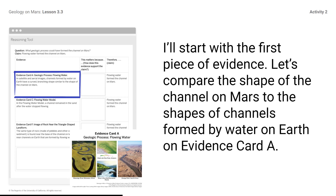I will model how to use the reasoning tool with this claim, starting with the first piece of evidence. Let's compare the shape of the channel on Mars to the shapes of channels formed by water on Earth on Evidence Card A. These images show that the channel on Mars has the same curved, branching shape that channels on Earth formed by flowing water have. In satellite and aerial images, channels formed by water on Earth have a curved, branching shape similar to the shape of the channel on Mars.